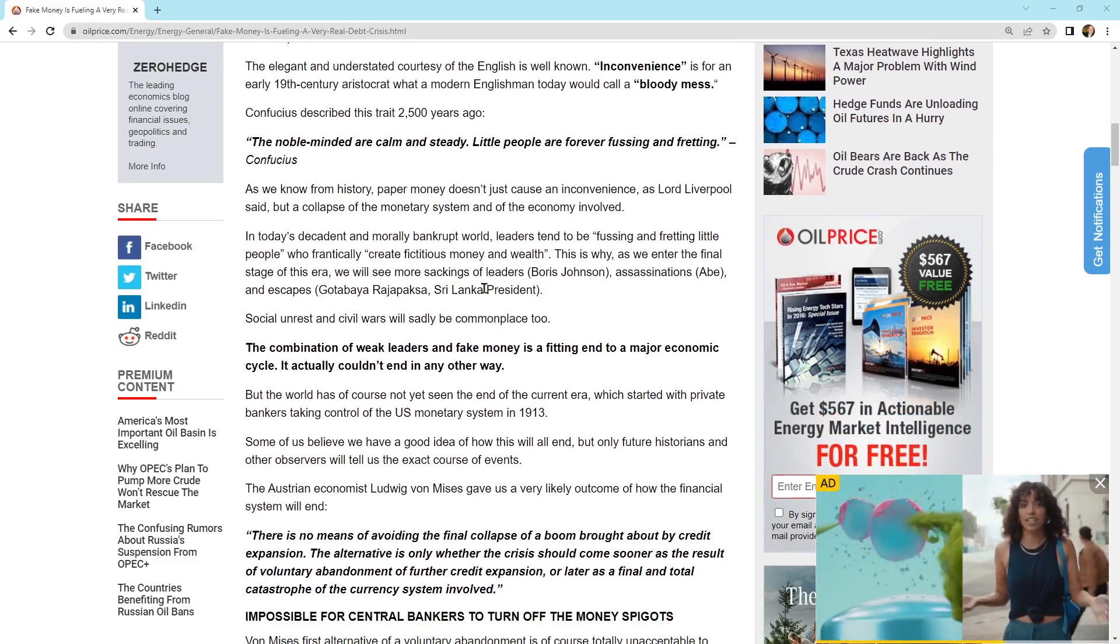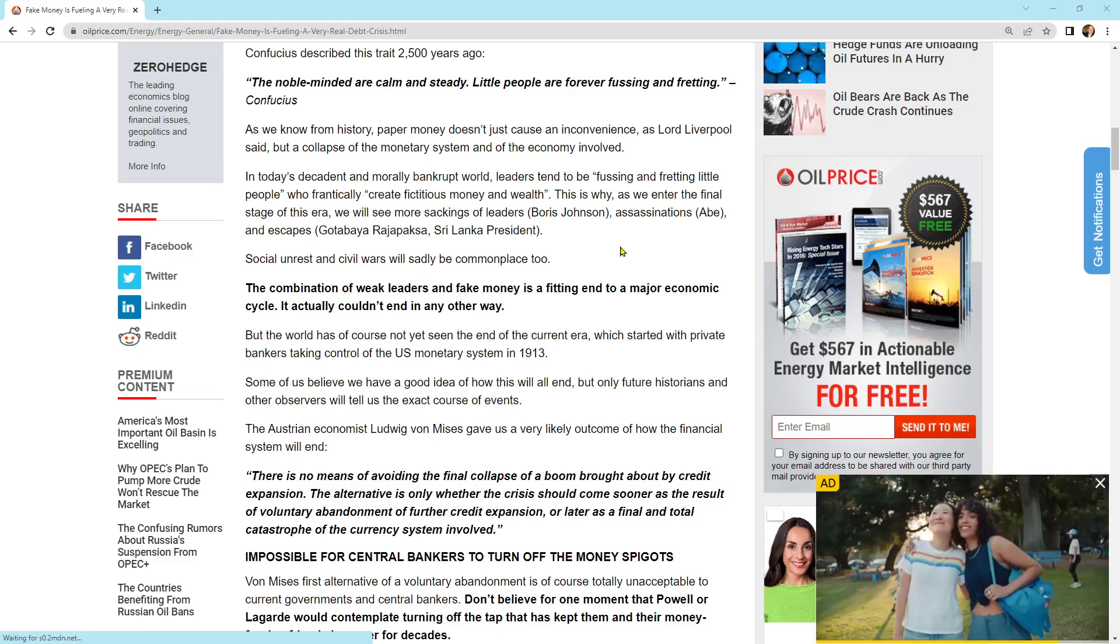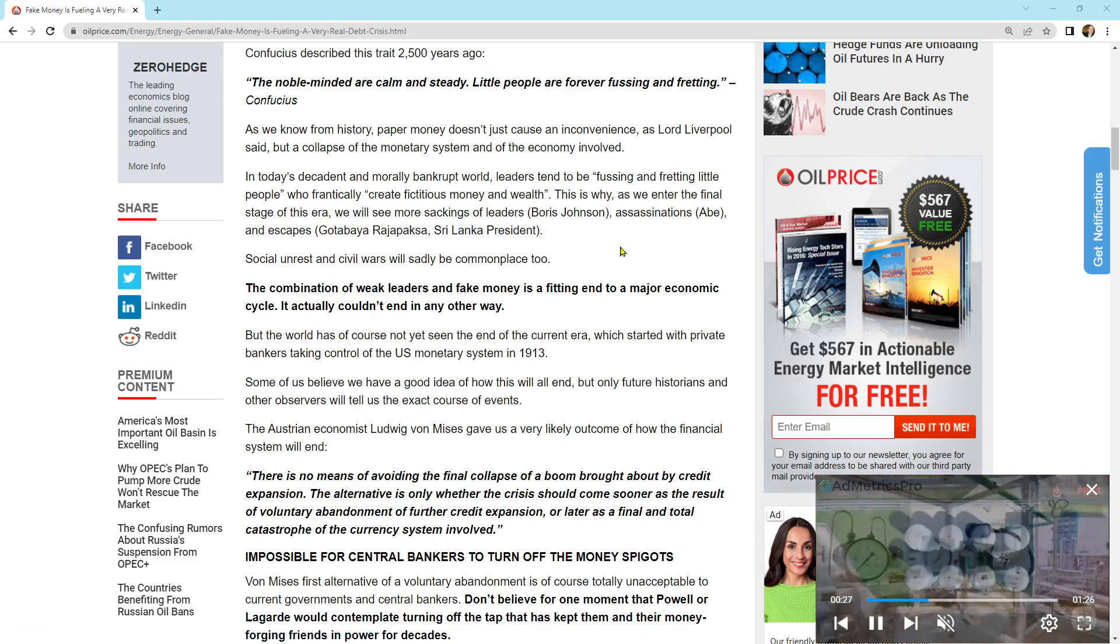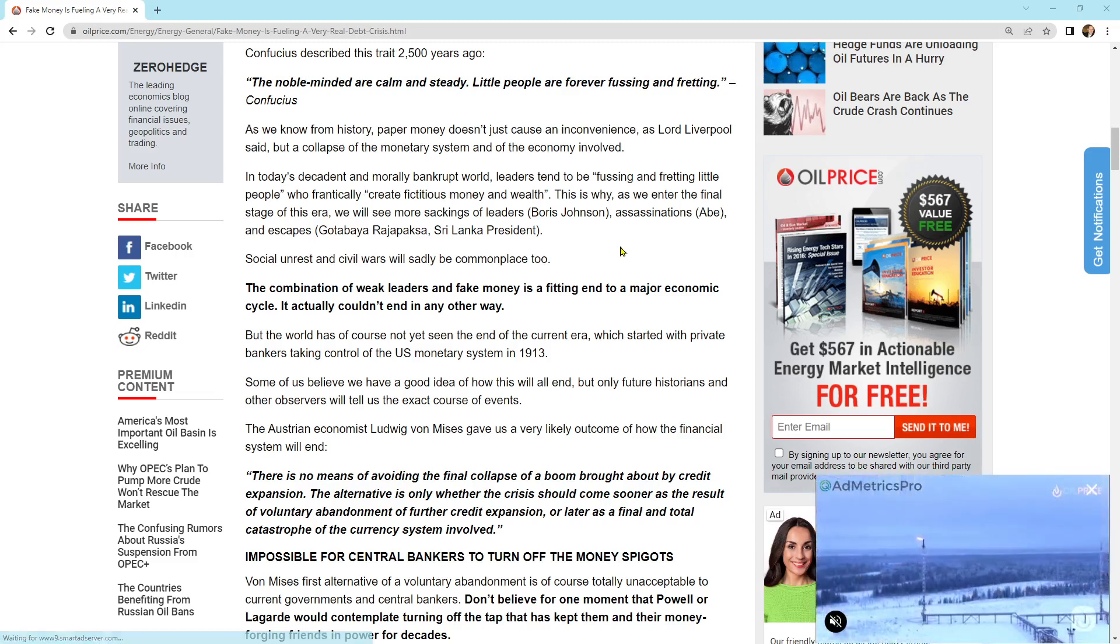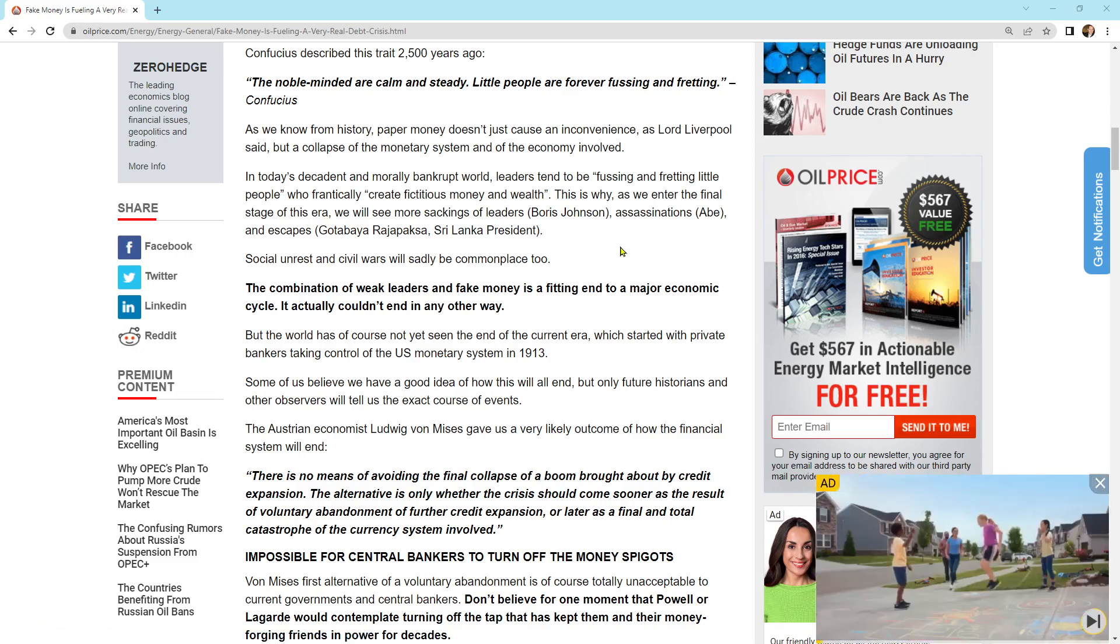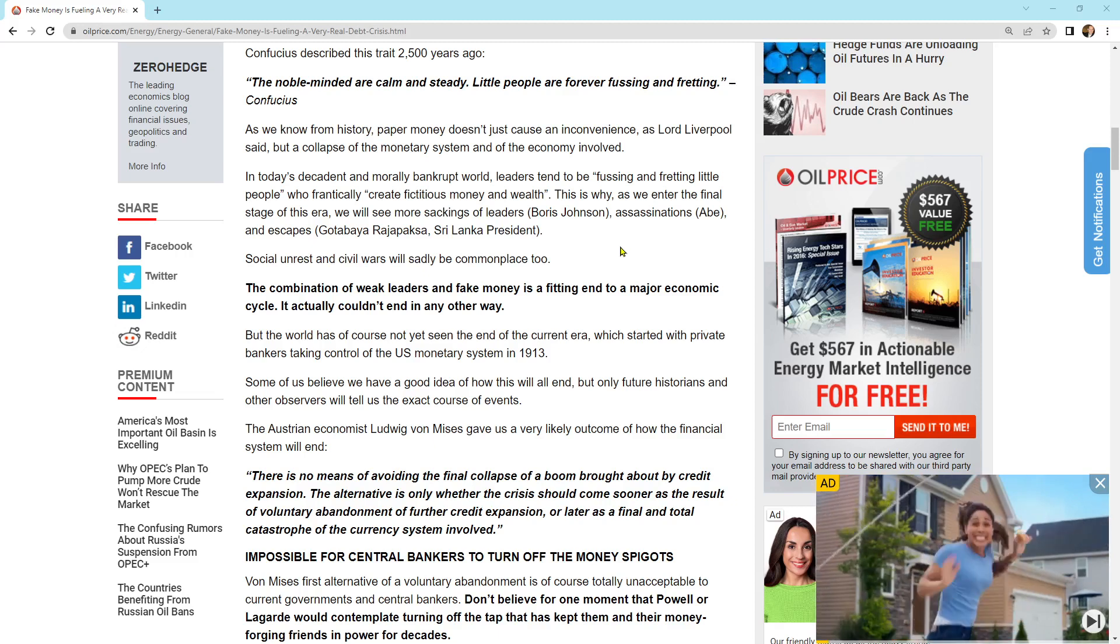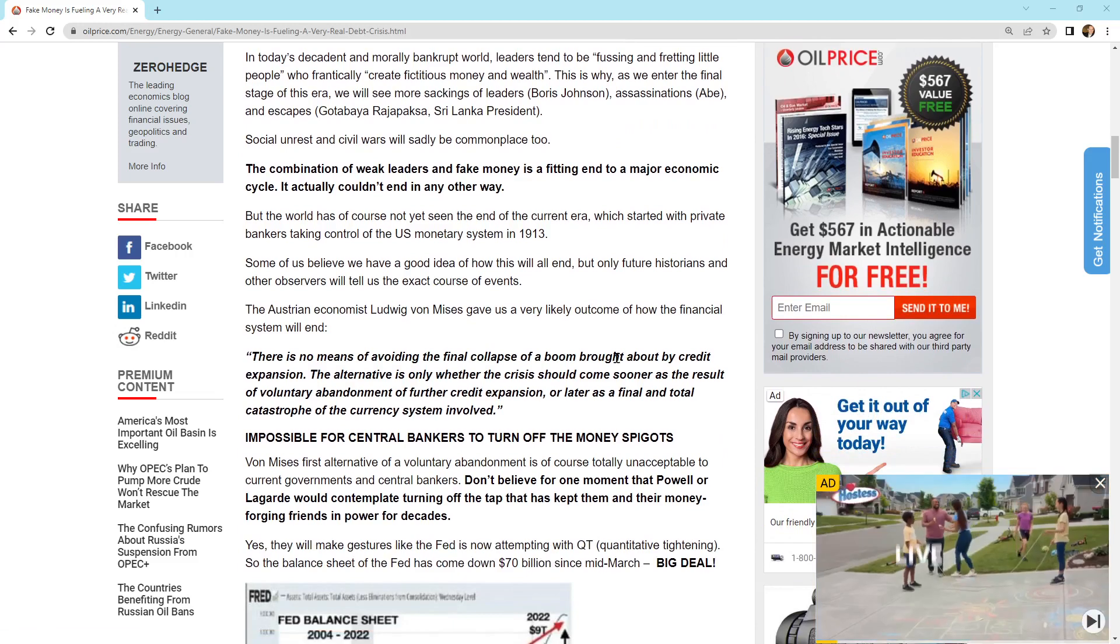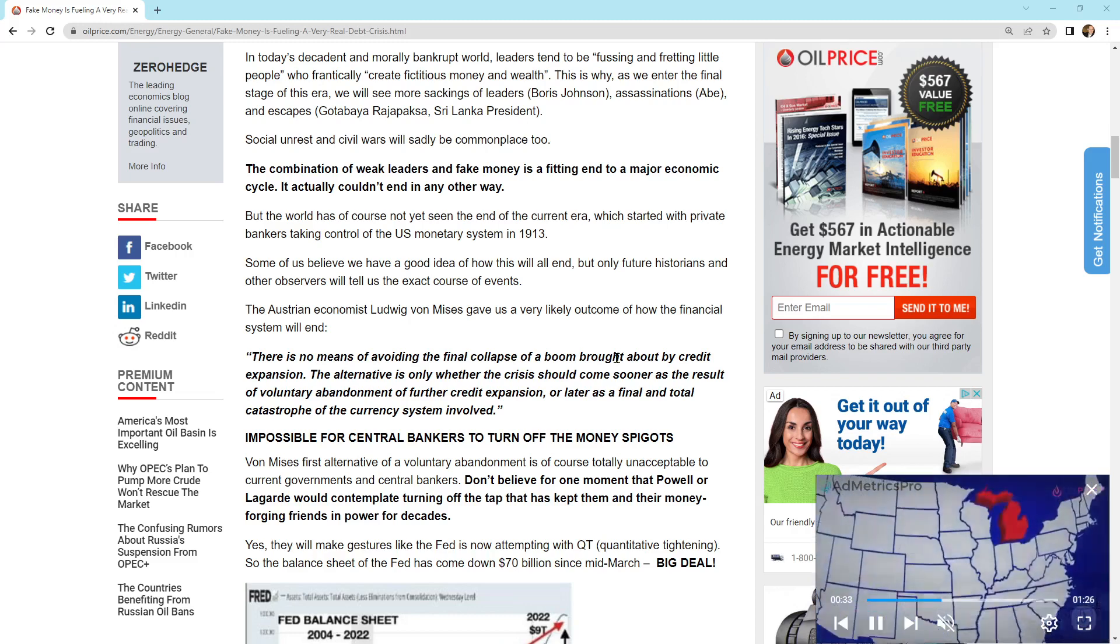Coming down here, it says, in today's morally bankrupt world, leaders tend to be fussing and fretting little people who frantically create fictitious money and wealth. This is why as we enter the final stage of this era, we will see more sackings of leaders. Social unrest and civil wars will sadly be commonplace too. The combination of weak leaders and fake money is a fitting end to a major economic cycle. It actually couldn't end in any other way.